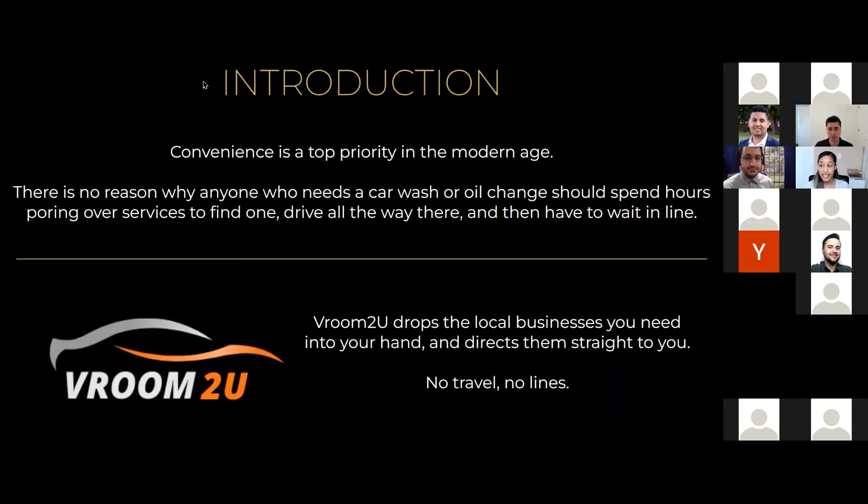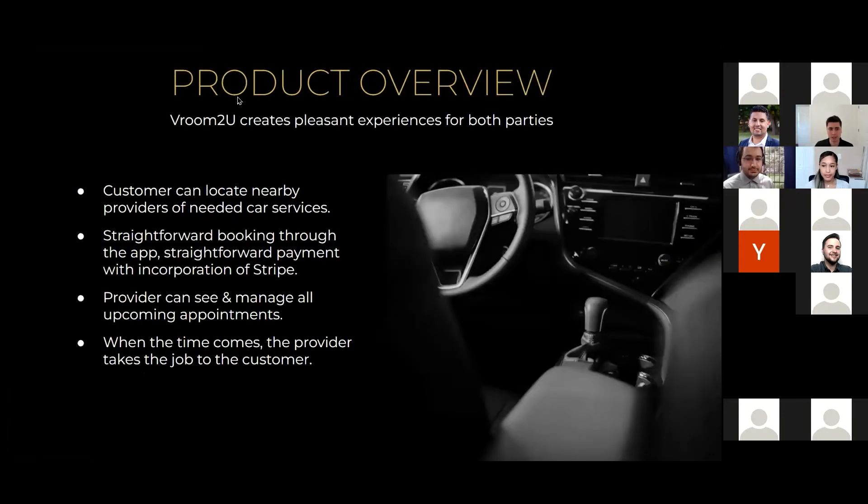Gone are the days of waiting in never-ending lines for unpredictable service. Let us Vroom to You.